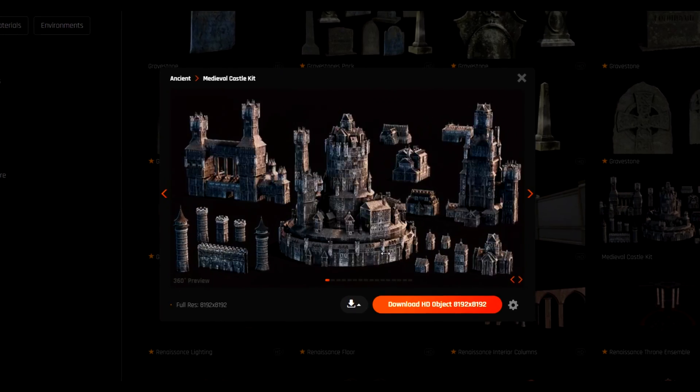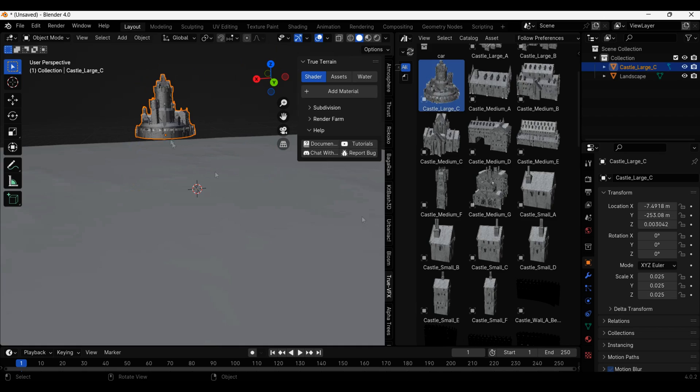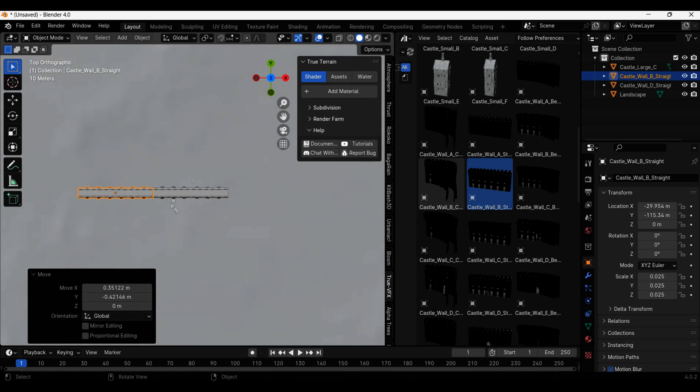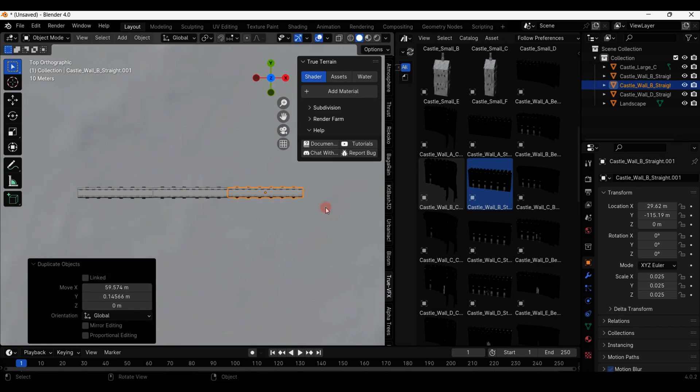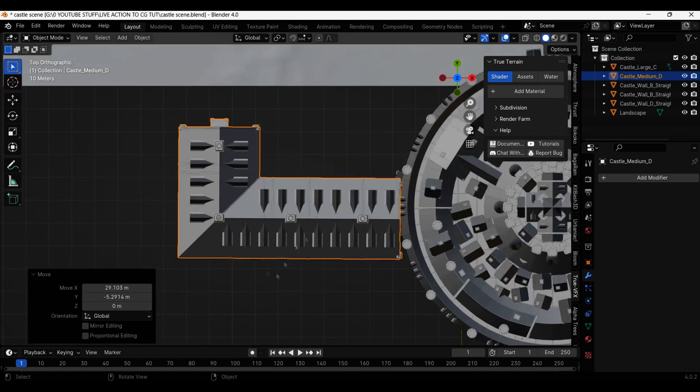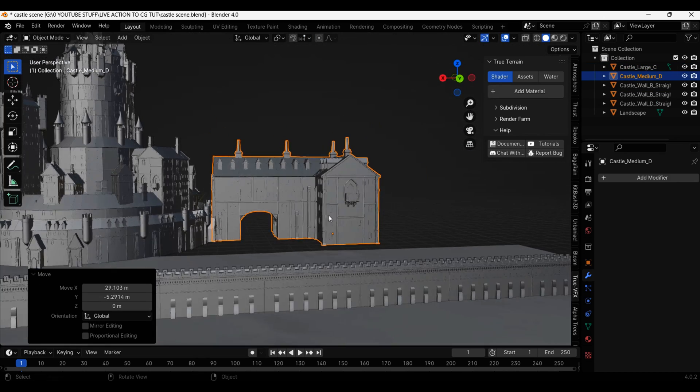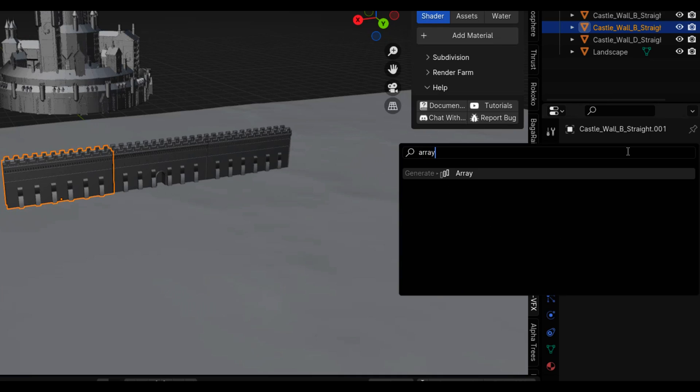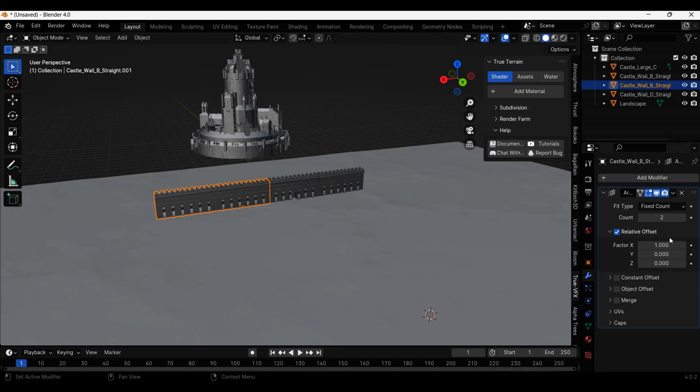I got this castle 3D model pack from productioncrate.com and started throwing it all together. To have the castle wall extend out I added an array modifier to it.